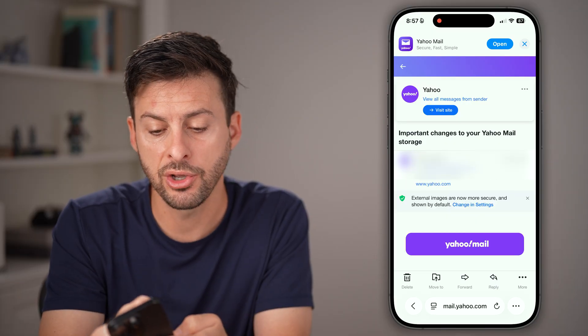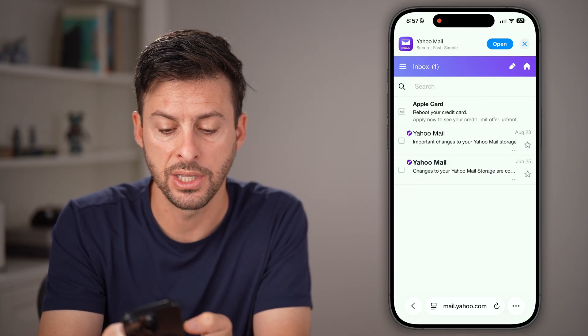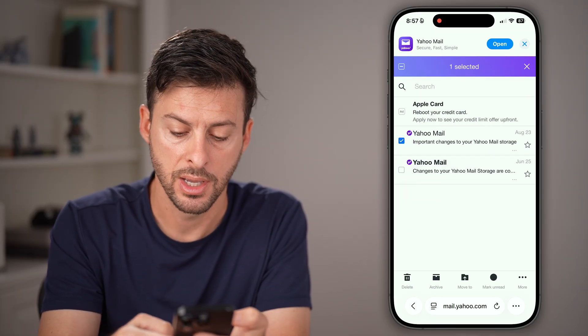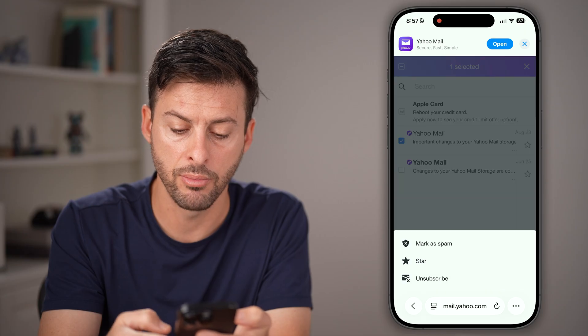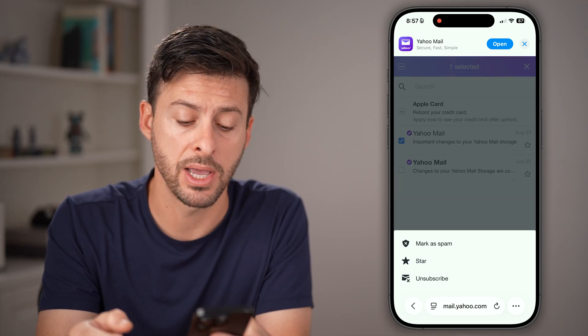Keep in mind, you can also go back, just tap on the check mark, and then tap on more and hit mark as spam.